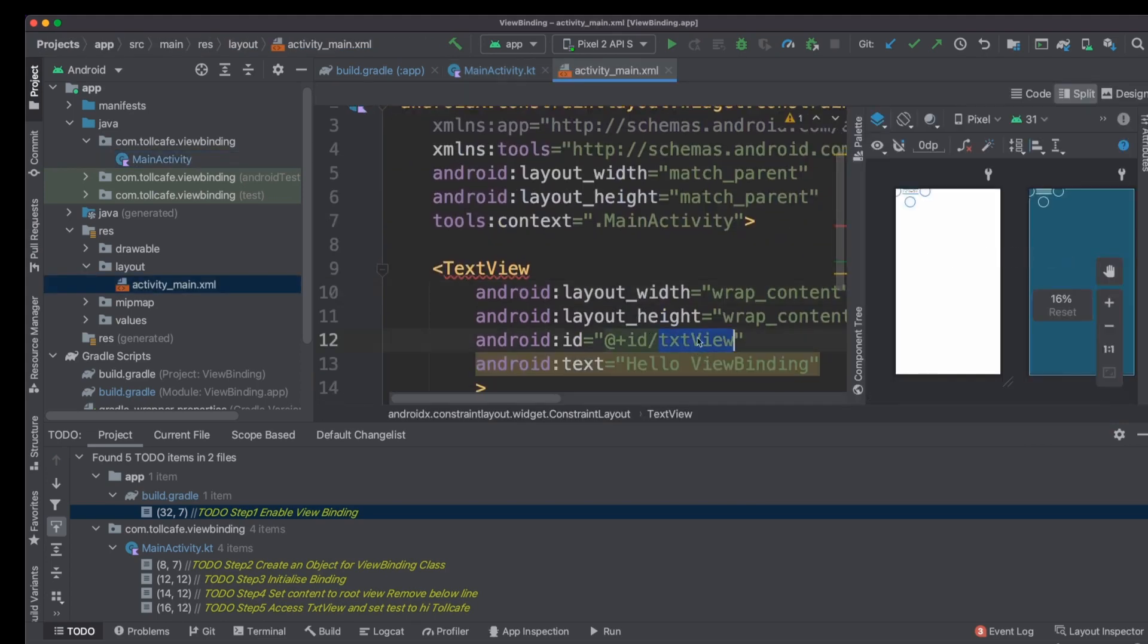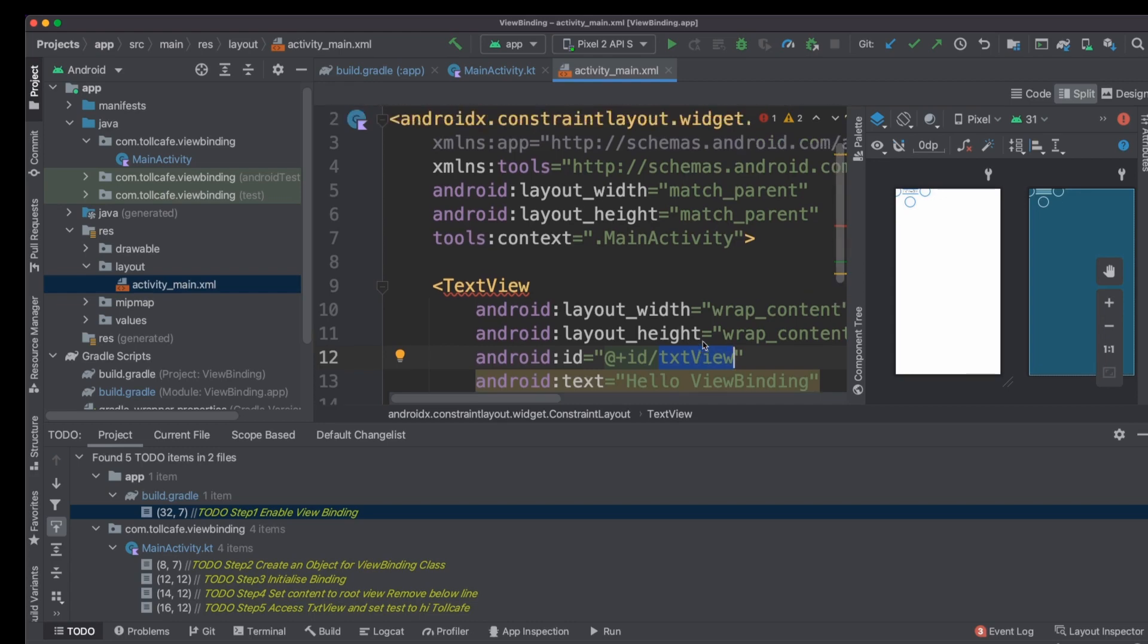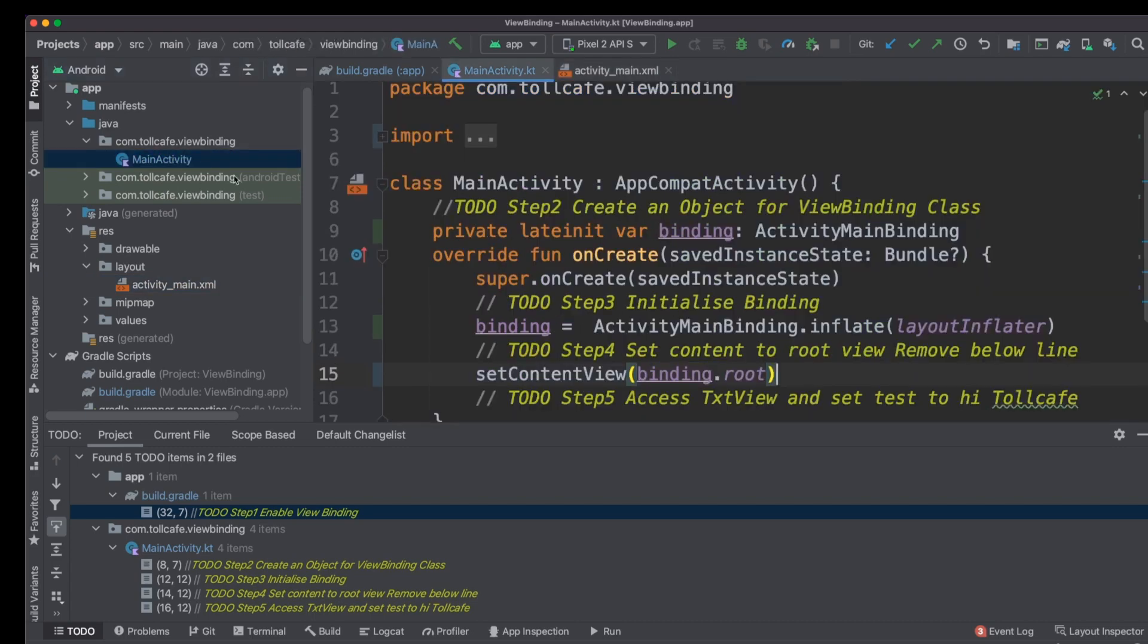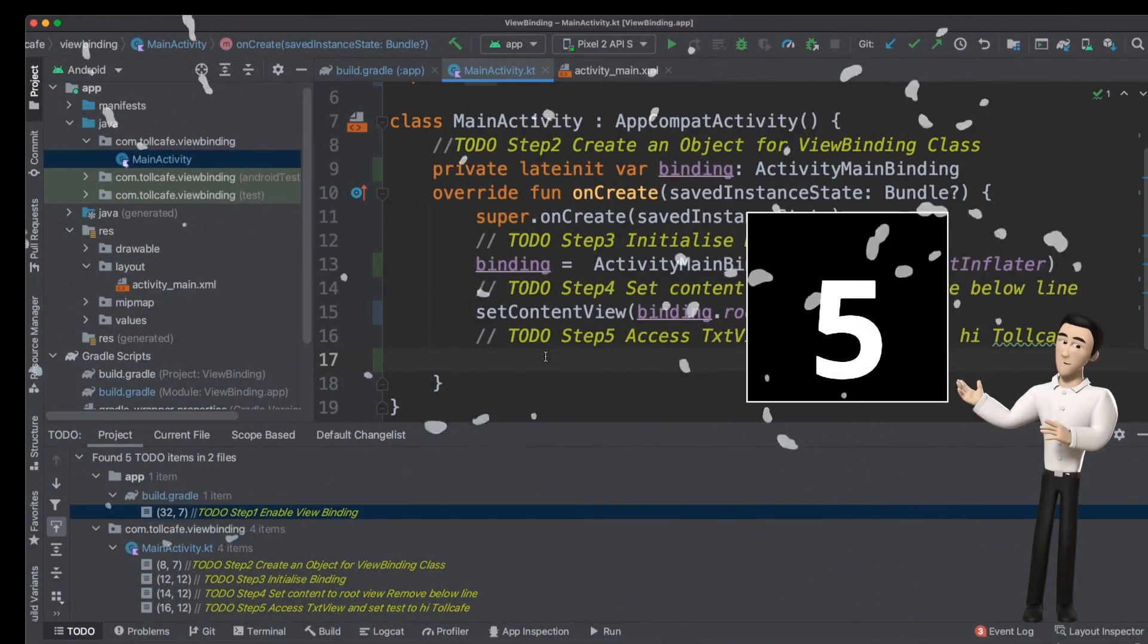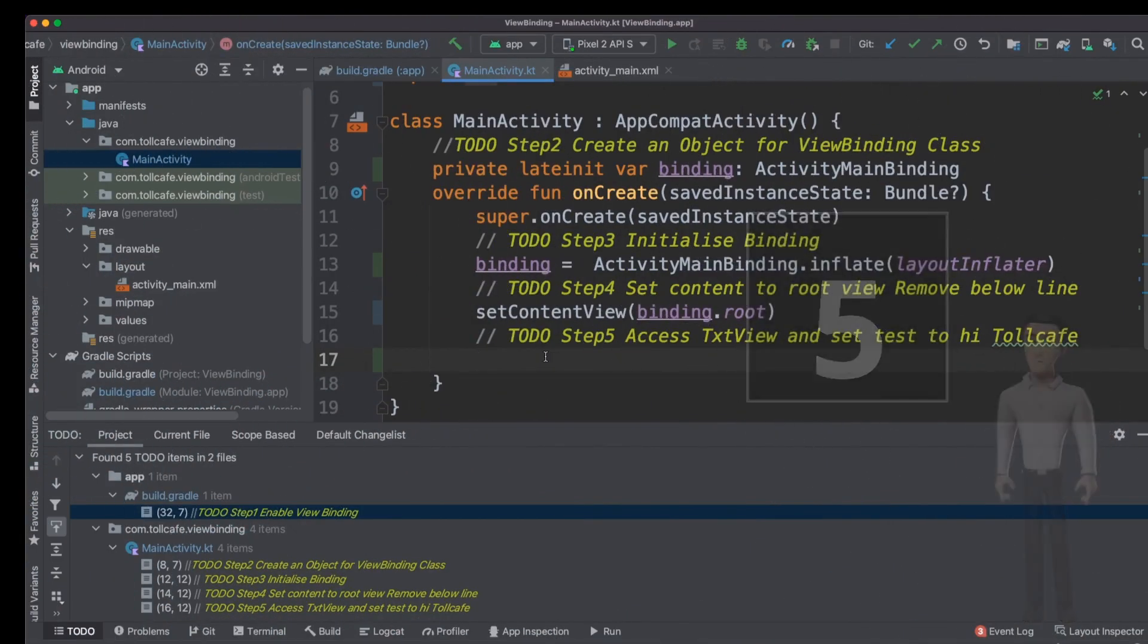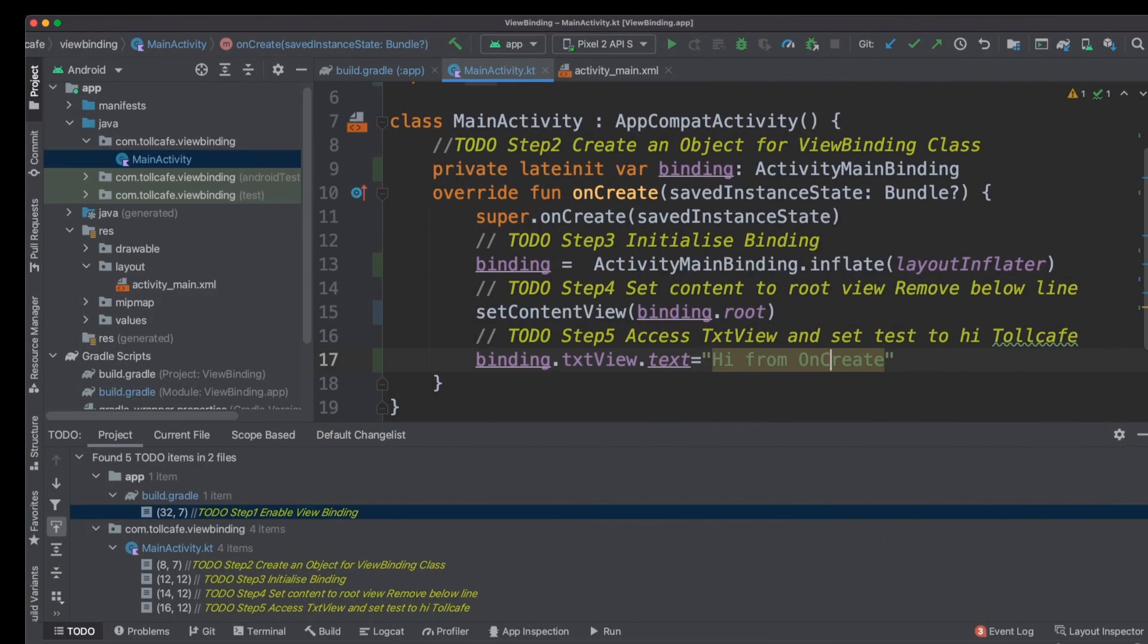We have txtView, which is the ID of the text view. So we could reference this object and the root view of this layout. Here we are setting the content view to binding.root. And the final to-do is to set the text of text view to hi from onCreate.